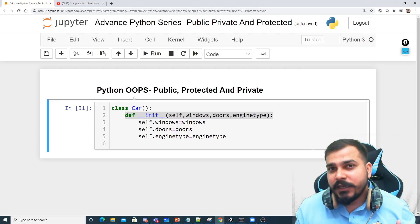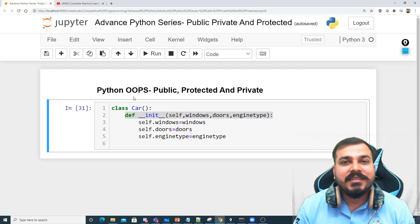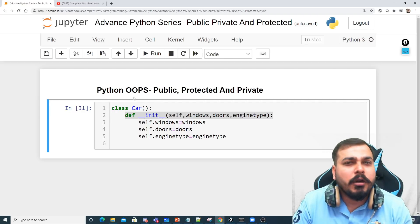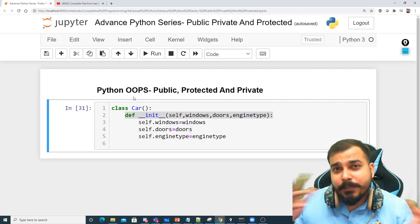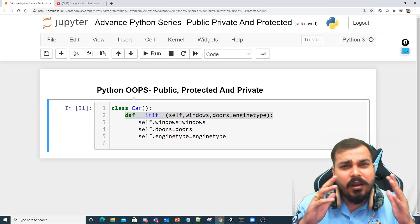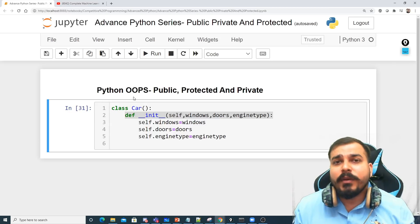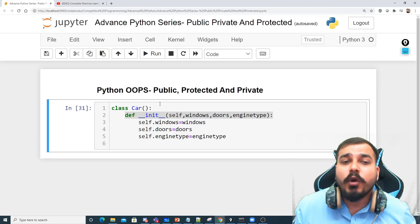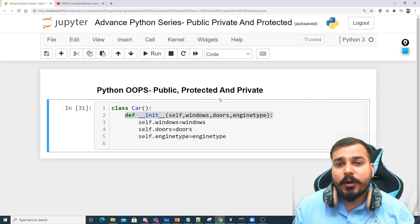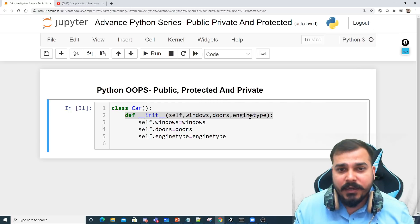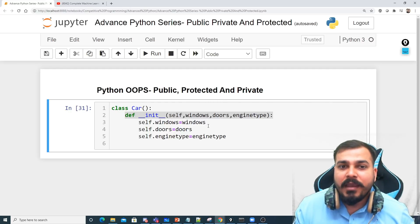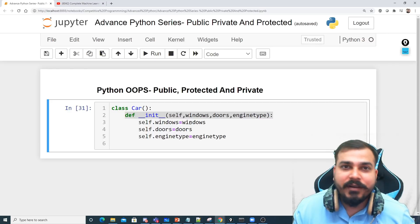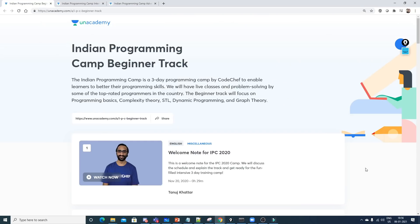In the next videos we'll also be discussing inheritance, decorators, multiple inheritance, and a lot more. But to begin with, we are going to start with public, protected, and private variables. We'll try to see how we define them and what the exact use of each is.